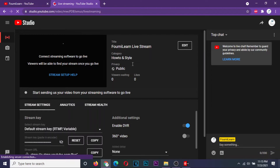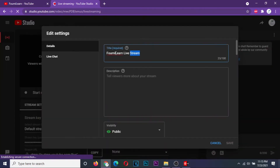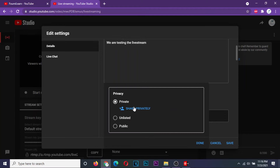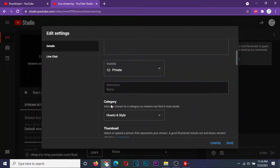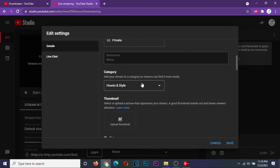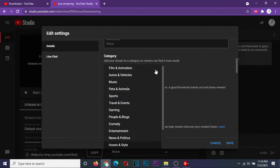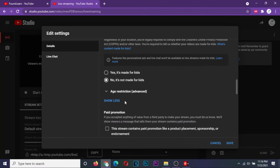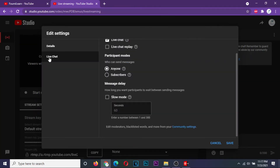This panel here is for stream settings. Go to edit. Enter your preferred title for your video stream and the description. Set your preferred privacy option. If you just want to test, you can start with the private option, and then after checking it out, switch to public. Select the appropriate category of your stream, and then check for any other settings you might want to change. Check your live chat settings and make any changes if necessary. When done, click save.